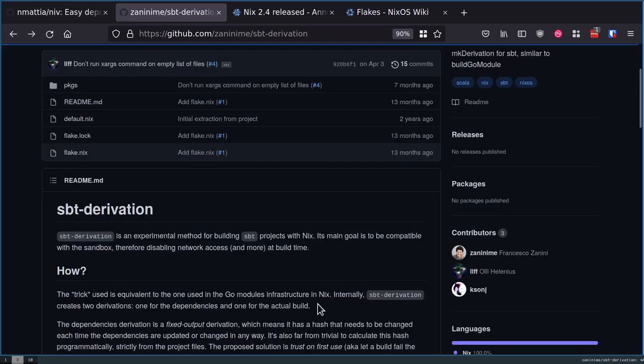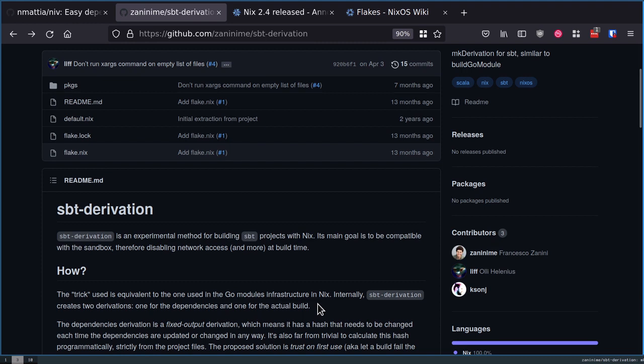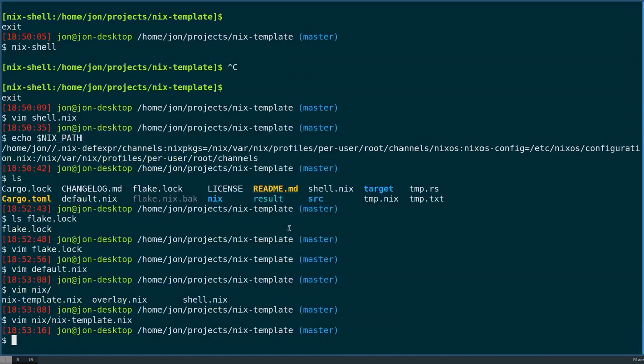They happen not to, but they could expose a template where then you kind of have the default configuration for building with a SPT derivation flow.